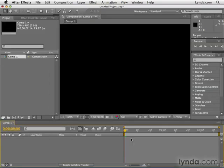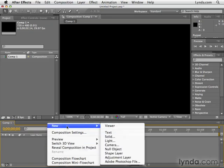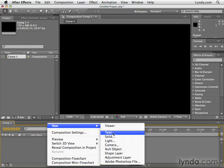Go ahead and click OK. The way that we can create new layers from scratch is by right-clicking in a blank area in the timeline panel — anywhere in here will do. Once you right-click, you get a new menu at the top, and other than a viewer, these are all different types of layers that you can create in After Effects.